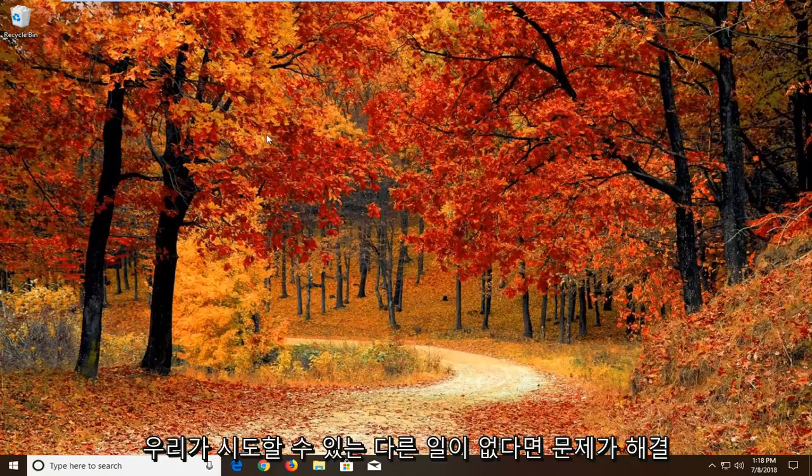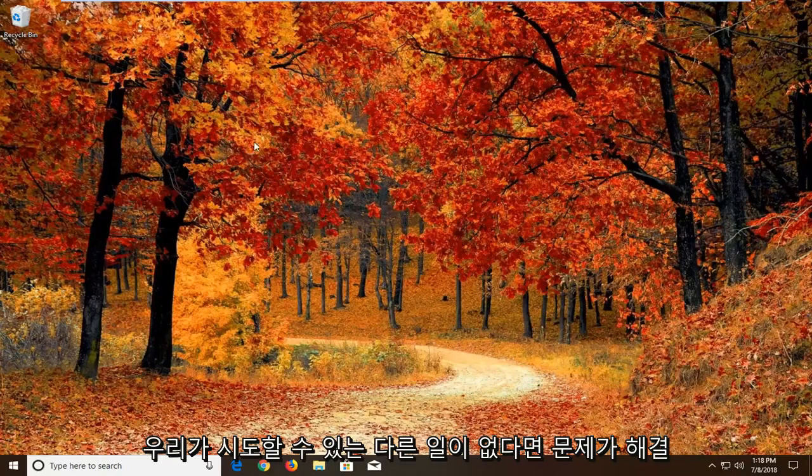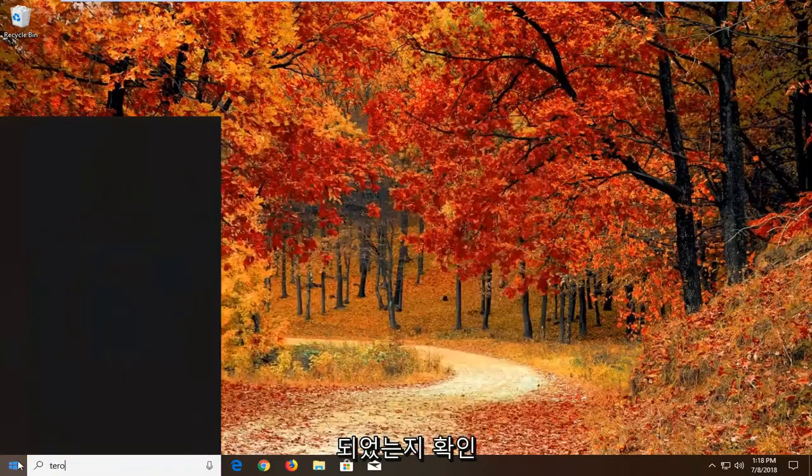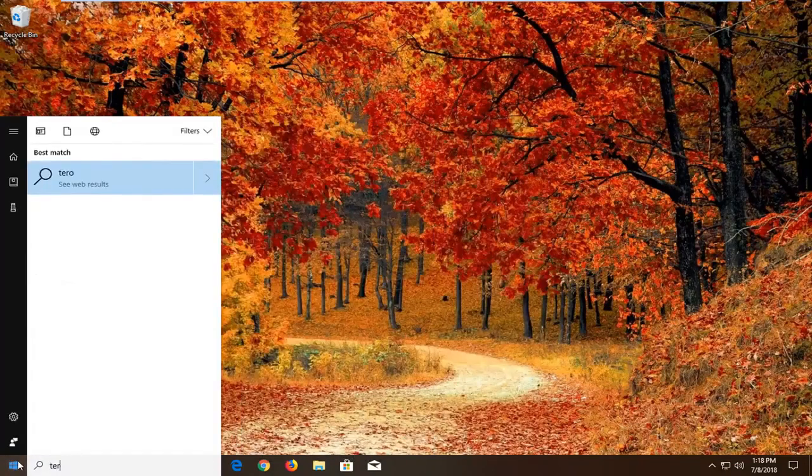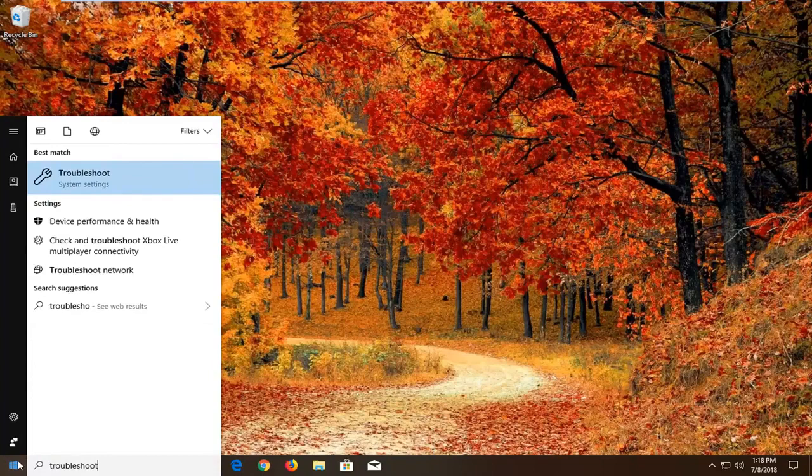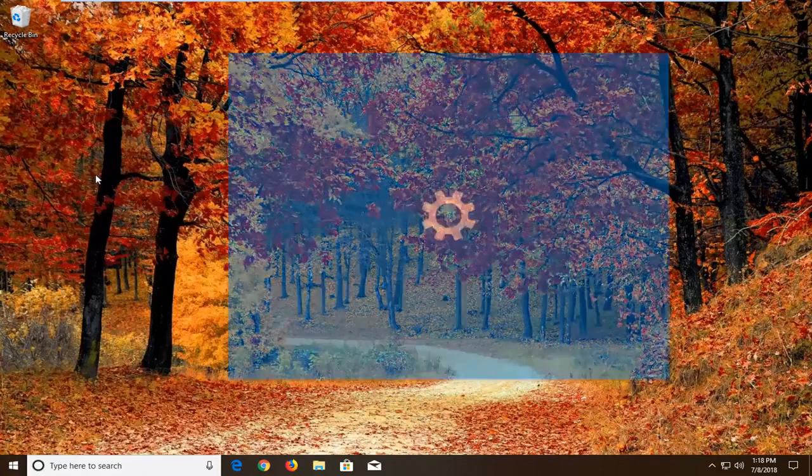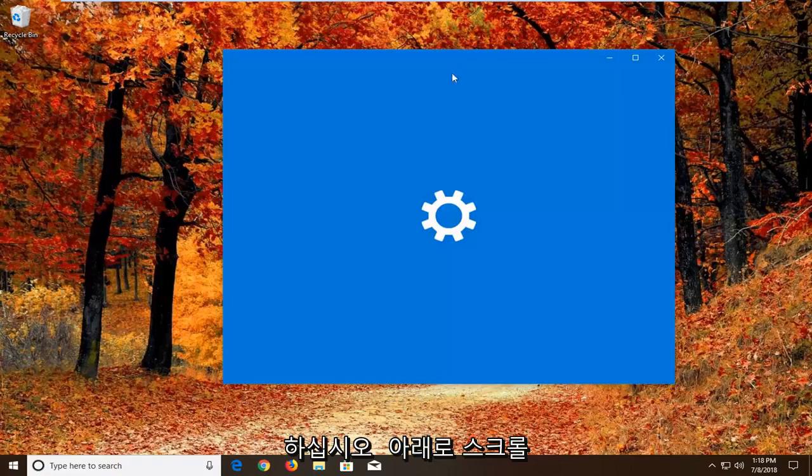If it has not, another thing we can try would be to open up the start menu. Type in troubleshoot. Best match should come back with troubleshoot right above system settings. You want to left click on that one time.